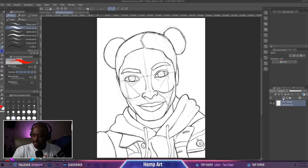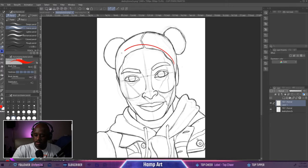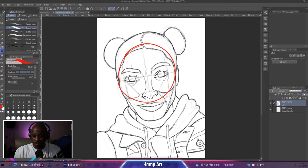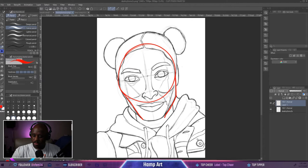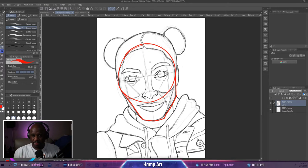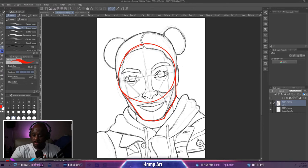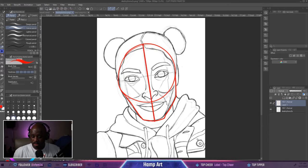When drawing the face, the first thing we want to do is draw a circle — it doesn't have to be a perfect circle. We draw these construction lines, and then we want to establish a center line right down the middle of the nose.